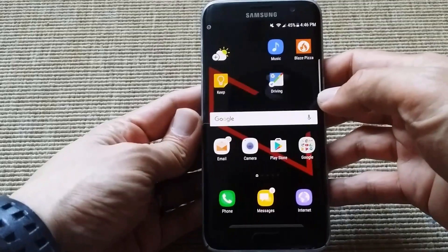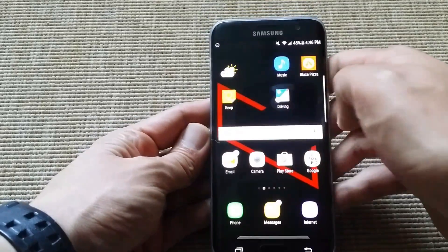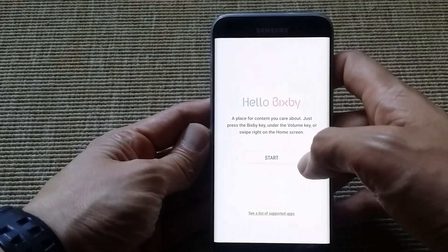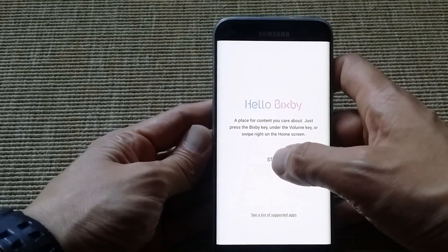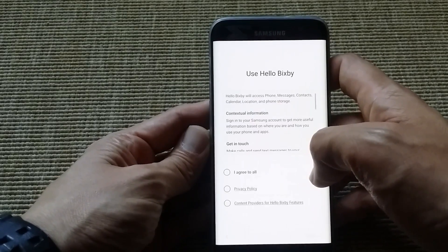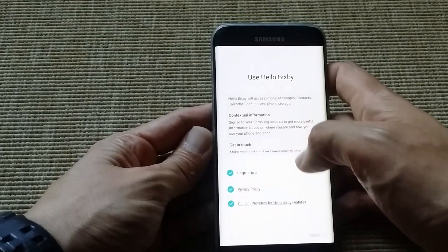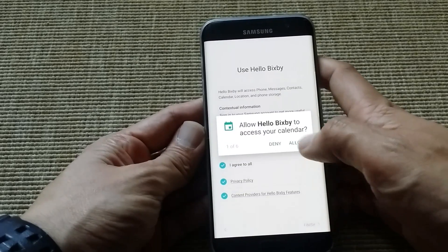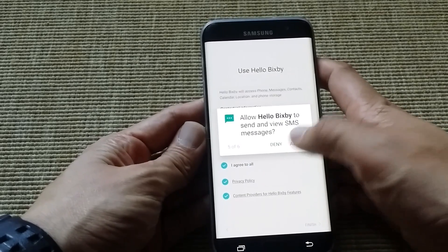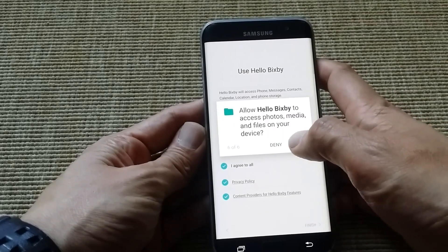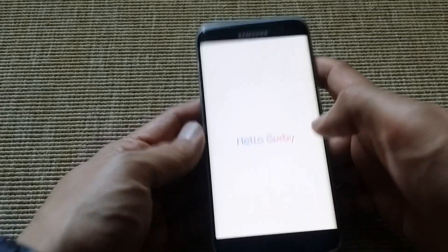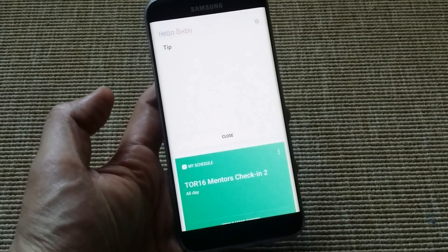All right, now that you have the S8 launcher installed, just swipe. Hello Bixby. Hit start. I agree. Finish. Allow. So you're allowing Bixby to have access to all your content. And there you go.